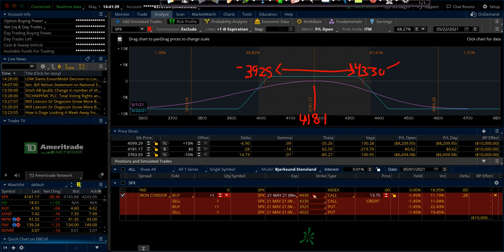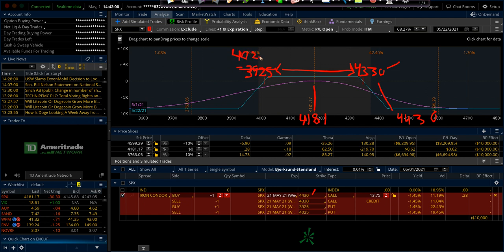For this strategy, we're going to buy our hedges approximately 100 points away on both sides. On the upside, we're buying the 4430 calls. And on the downside, excuse me, we're selling the 4025 puts and buying the 3925. This structure is going for about a $1,375 credit.